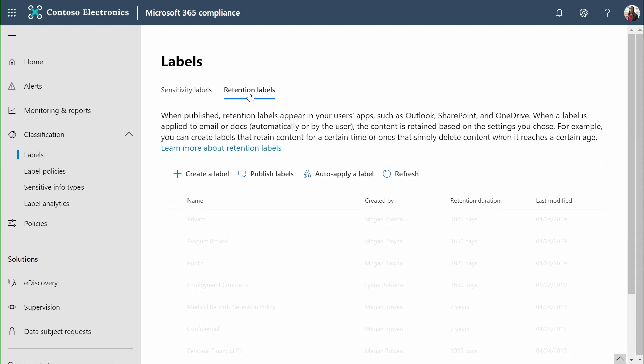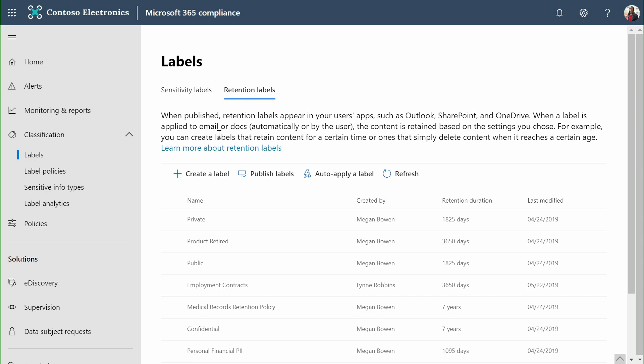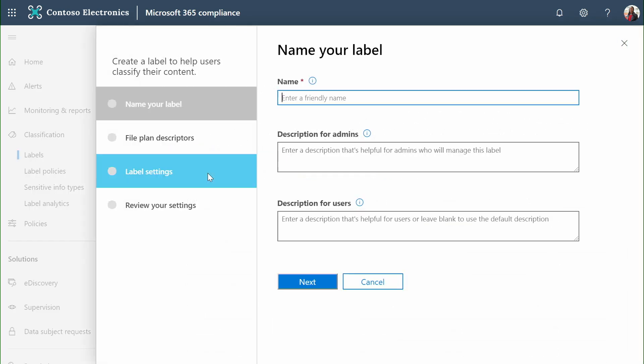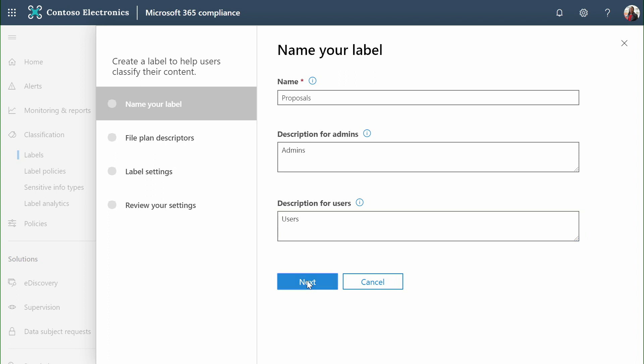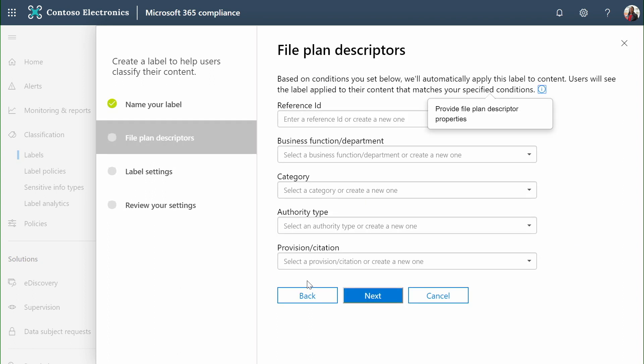We can also create labels for retention. In the process for creating a retention label, we are going to give the label a name. We're going to add an optional description for admins and something for users. In the real world, we would probably put in something more verbose.